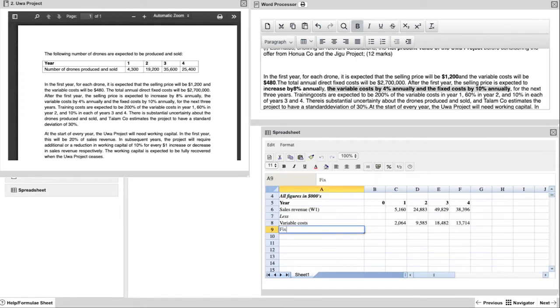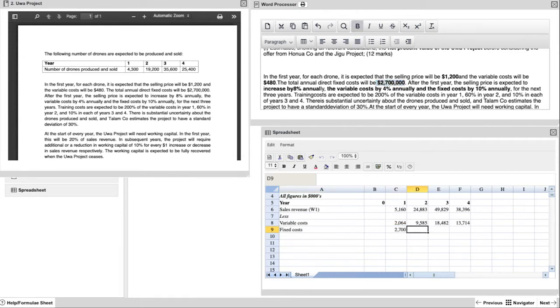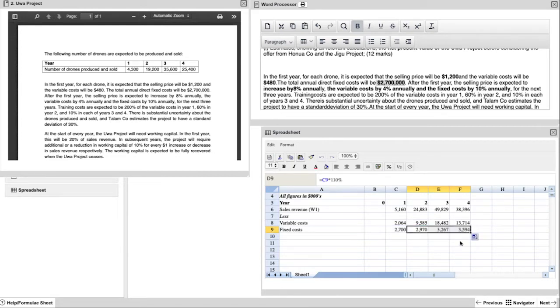The next few items are pretty straightforward. You have fixed costs that has a 10% increase every year. So you start off with your year one of 2700 and then you just create that formula, multiply by 110% every year and drag it across.